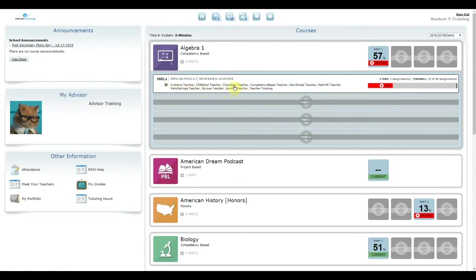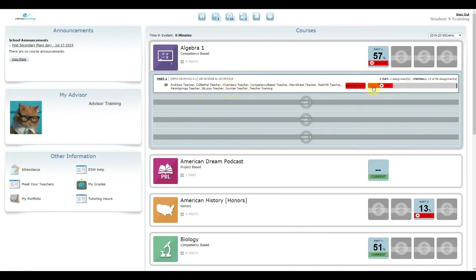In the course bar, you can see your start and end dates for the course part if your advisor has assigned dates. These dates help guide the progress indicators on the part number and the vertical pacing line on the progress bar. This line shows you where you should be in the course.